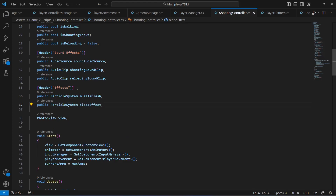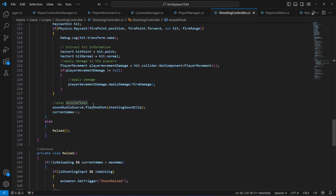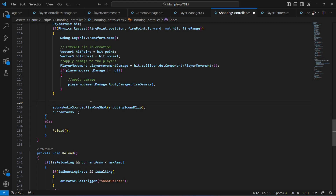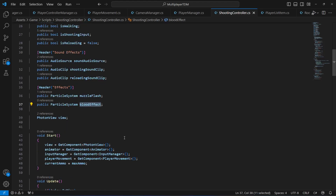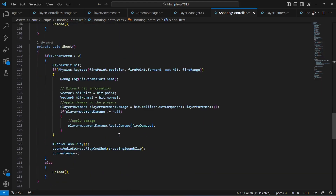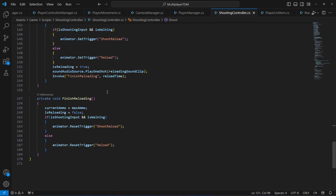For playing the muzzle flash or muzzle effect, what we're going to do right here is now instead of this comment we're going to say 'muzzle flash dot play' — simple as that.